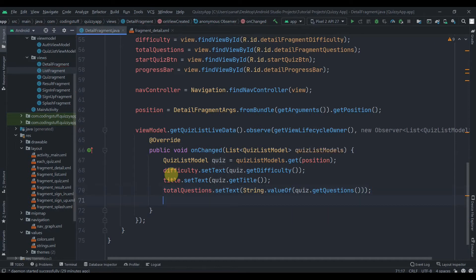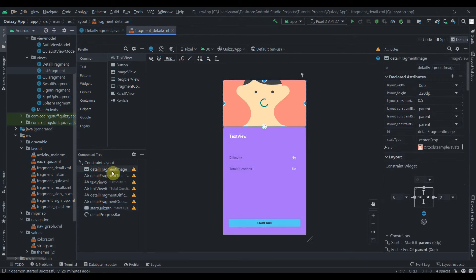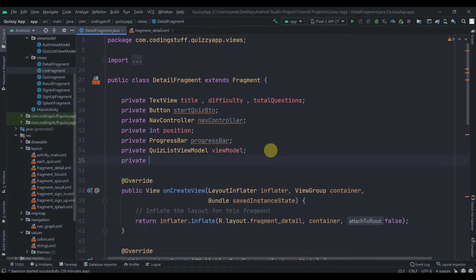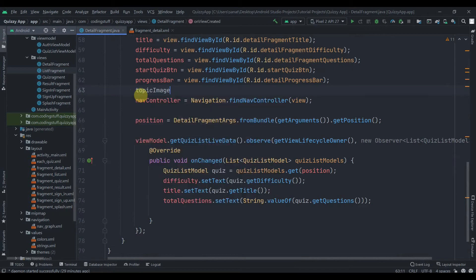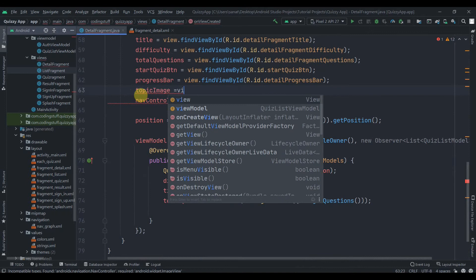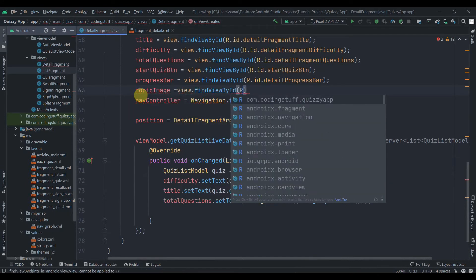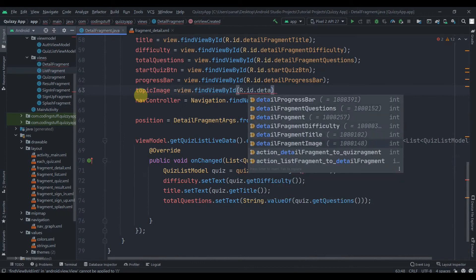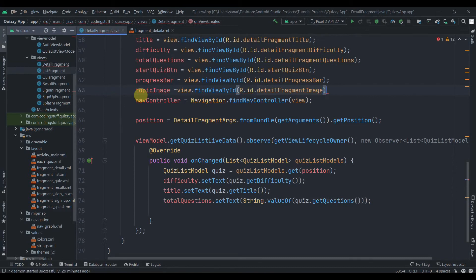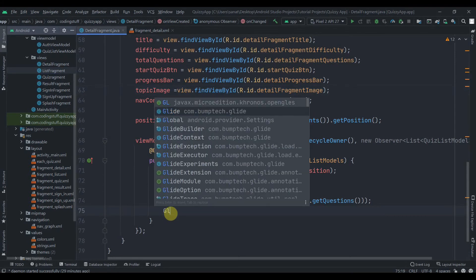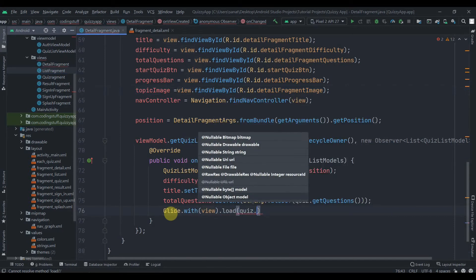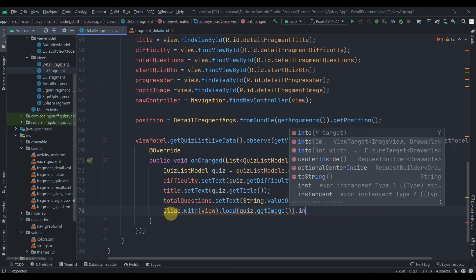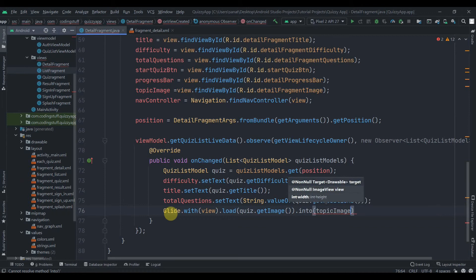I also forgot the image — let's add a private ImageView. We need to find the topic image by its ID: topicImage = view.findViewById(R.id.details_fragment_image). To fetch the image we use Glide: Glide.with(view).load(quiz.getImage()).into(topicImage).